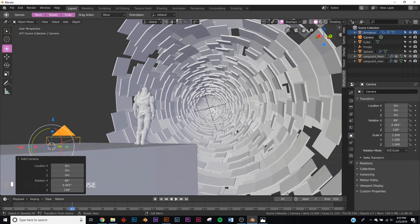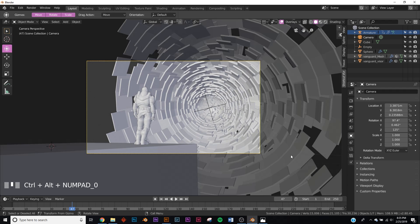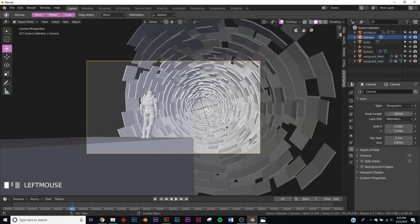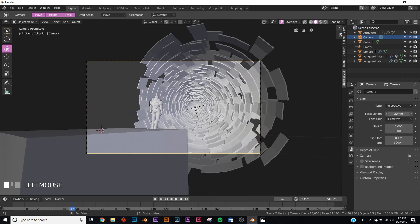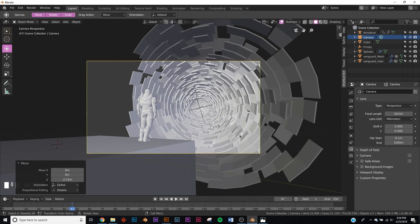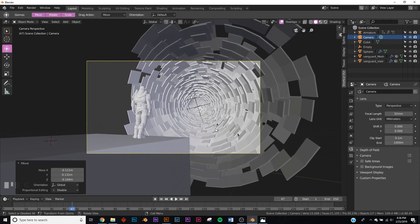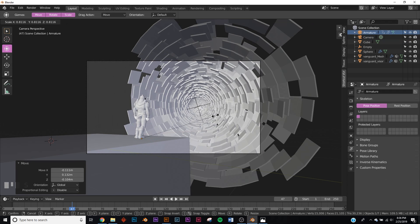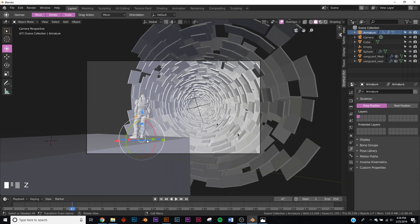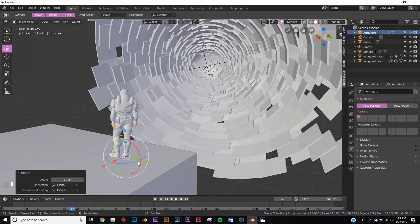Now let's add the camera. Position your viewport how you like it, then hit Ctrl+Alt+0 to snap the camera to your view. Make sure your camera is selected, go into camera settings, and widen the focal length for a wider angle lens. This looks about right for our composition — we're going to use the rule of thirds.